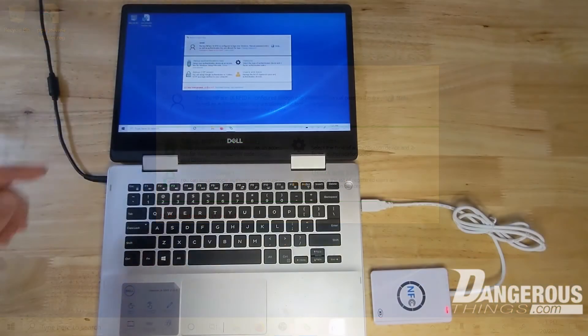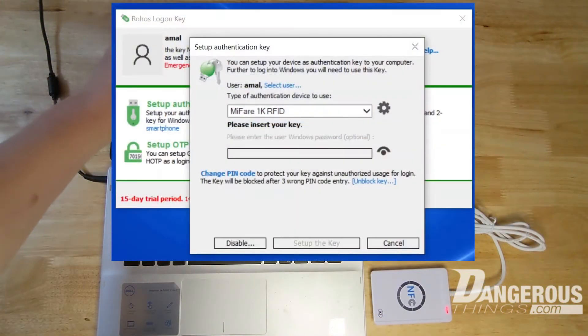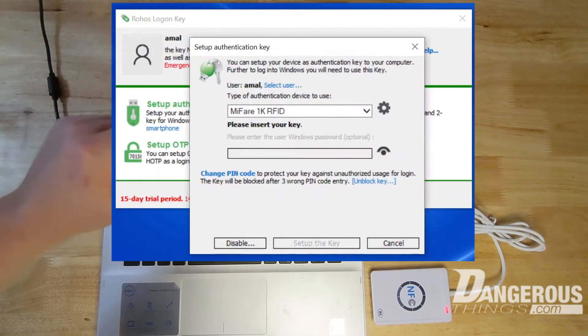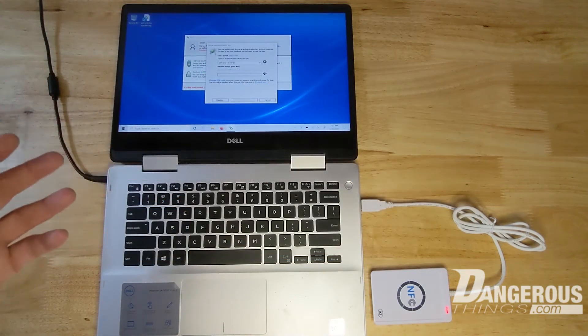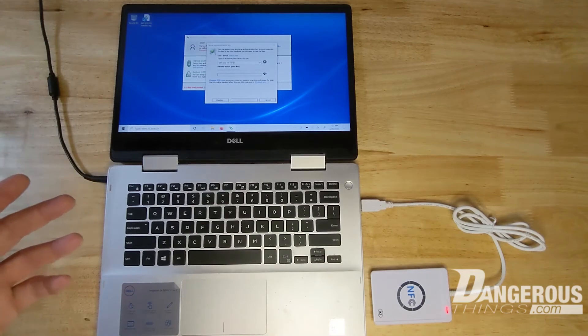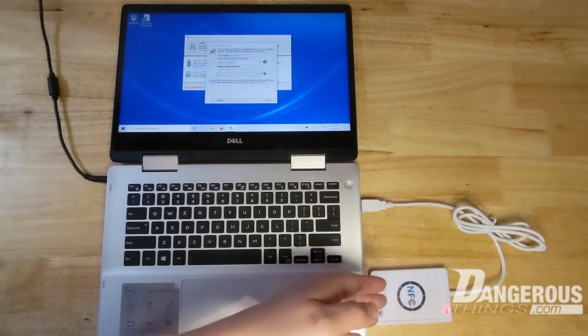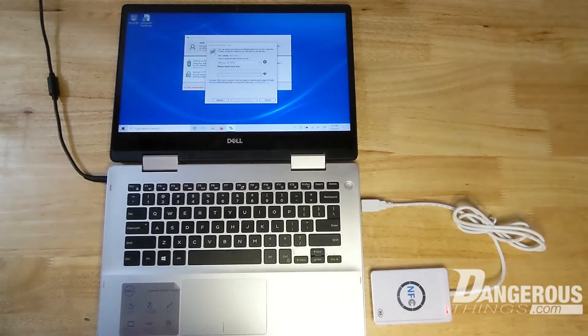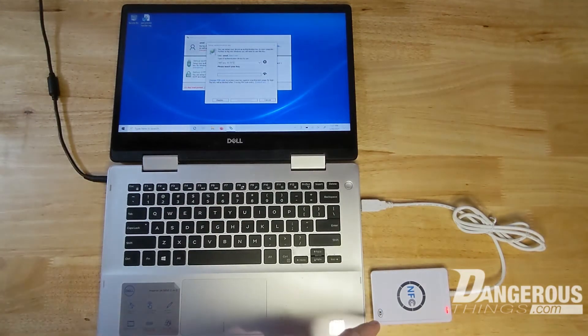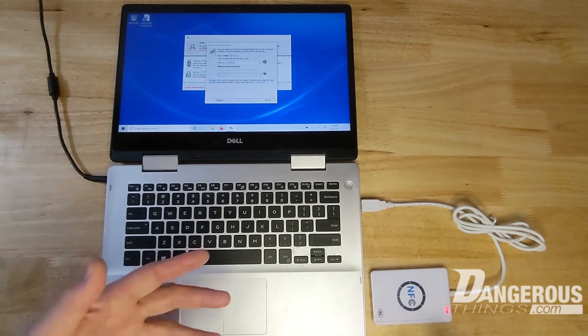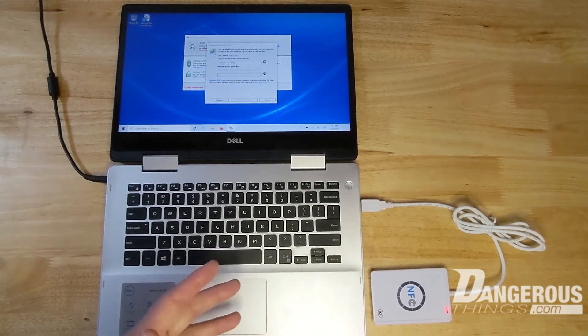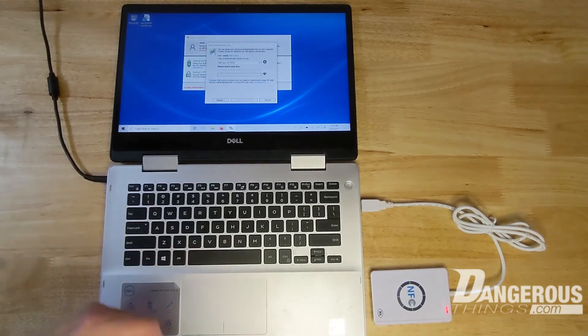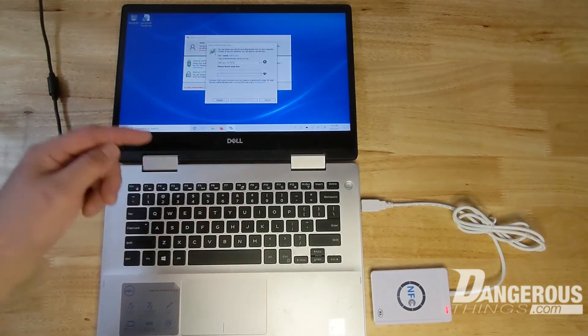Now we're going to set up an authentication key and you can see we've selected Mifare 1K. It doesn't have to be a Mifare, it can be an NTag216 or pretty much any ISO 14443A tag that can be used with the ACR122U. Of course the ACR122U only does ISO 14443A, so that's why we're limited to this.